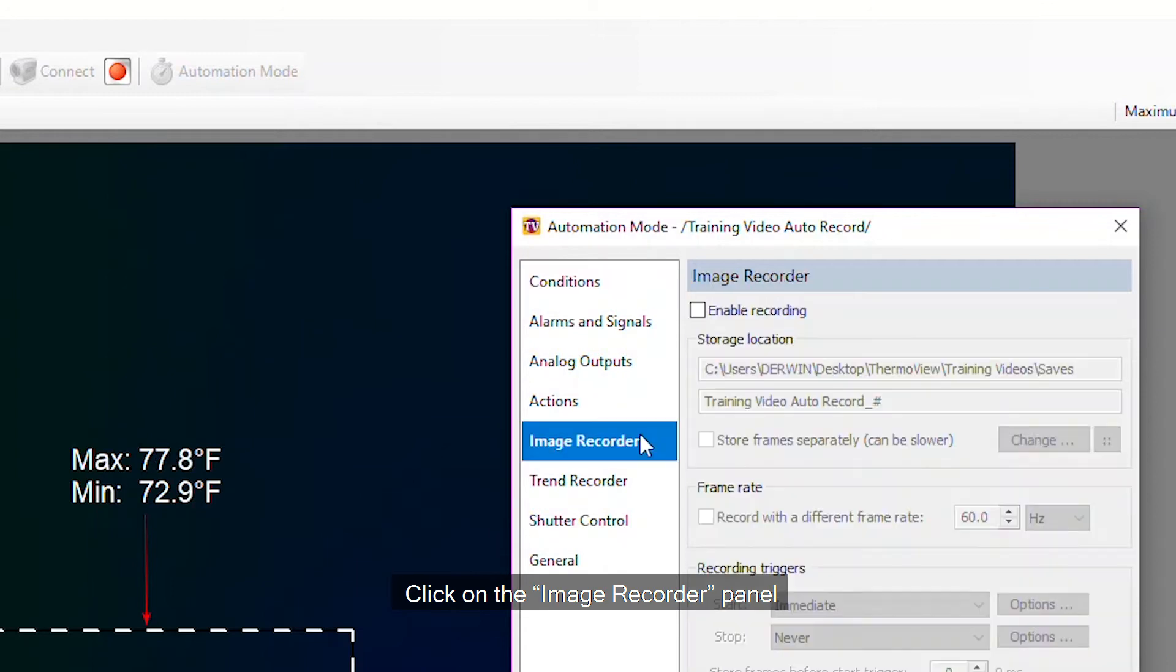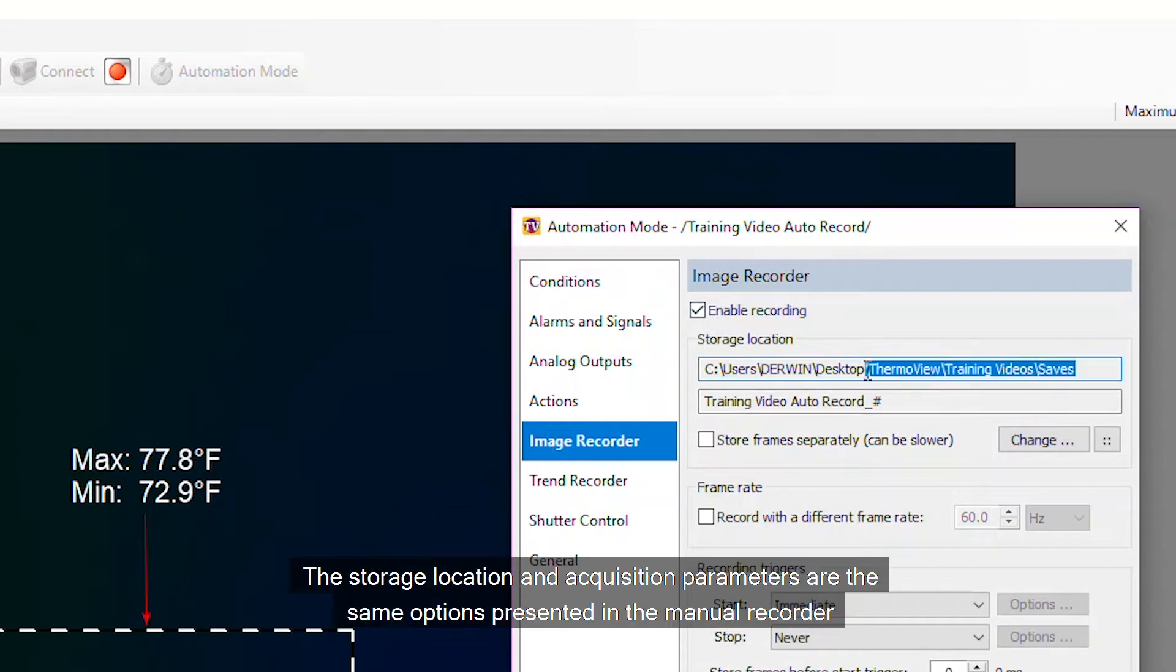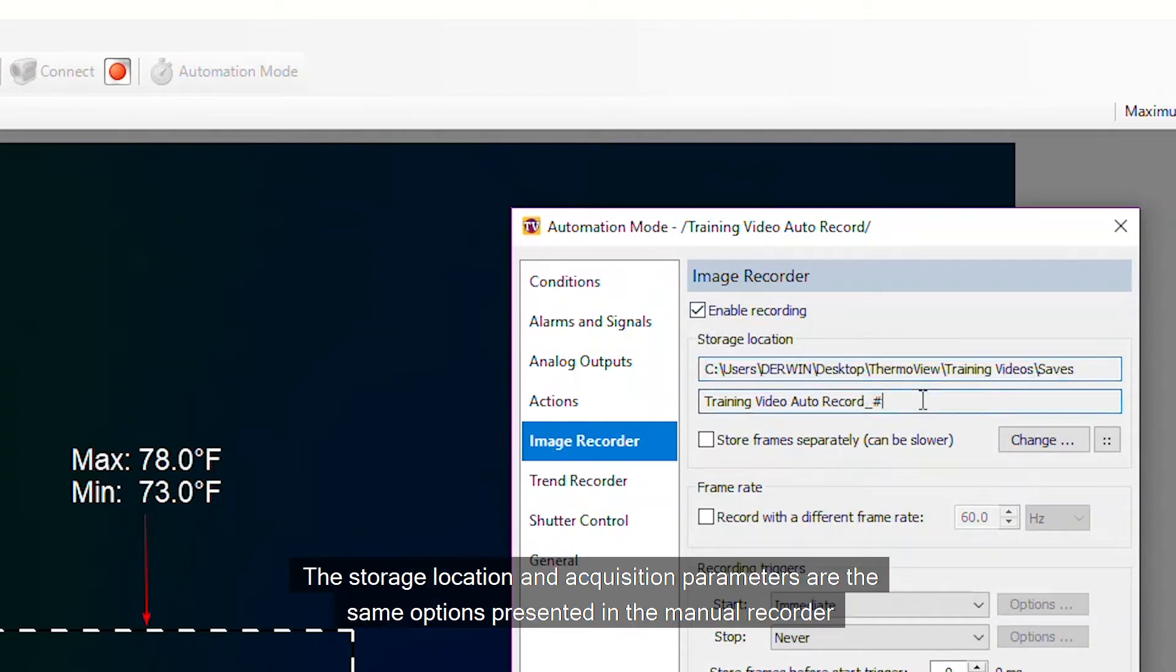Click on the image recorder panel. Check Enable recording. The storage location and acquisition parameters are the same options presented in the manual recorder.